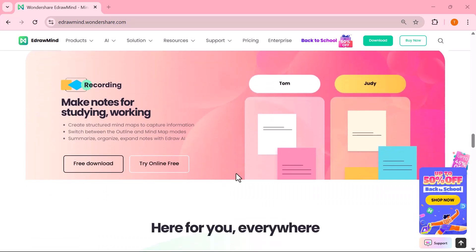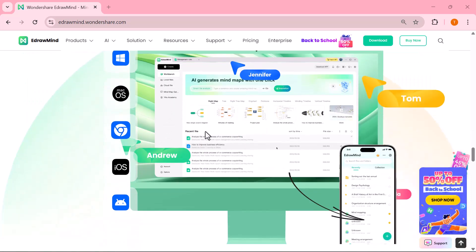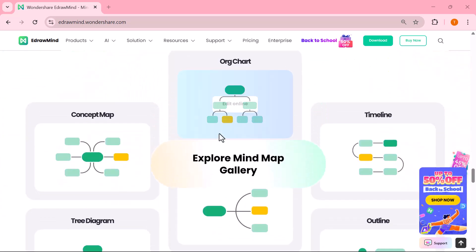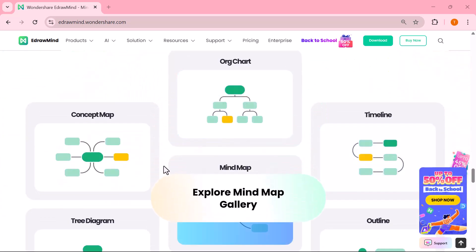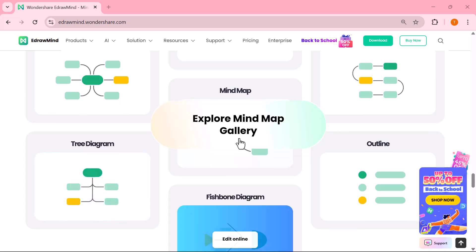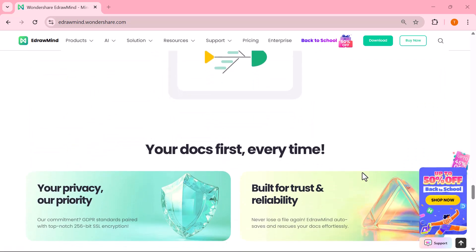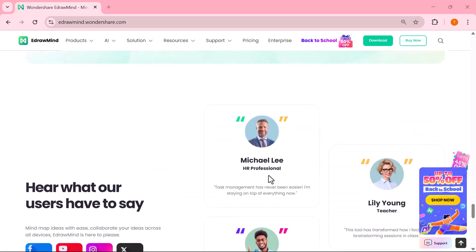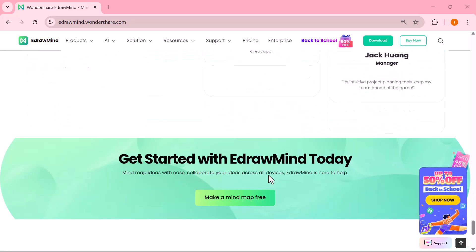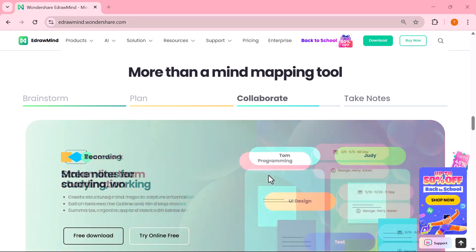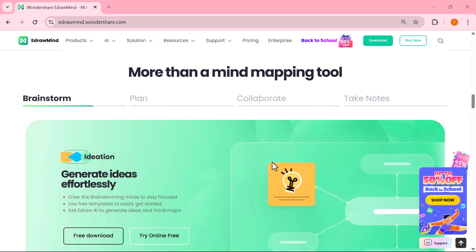If you've ever struggled with scattered thoughts and want to turn them into clear, structured, and actionable plans, then this video is just for you. Stick around because it's going to be super helpful. So let's jump right in and see how eDrawMind can completely transform the way you study, plan, and work.